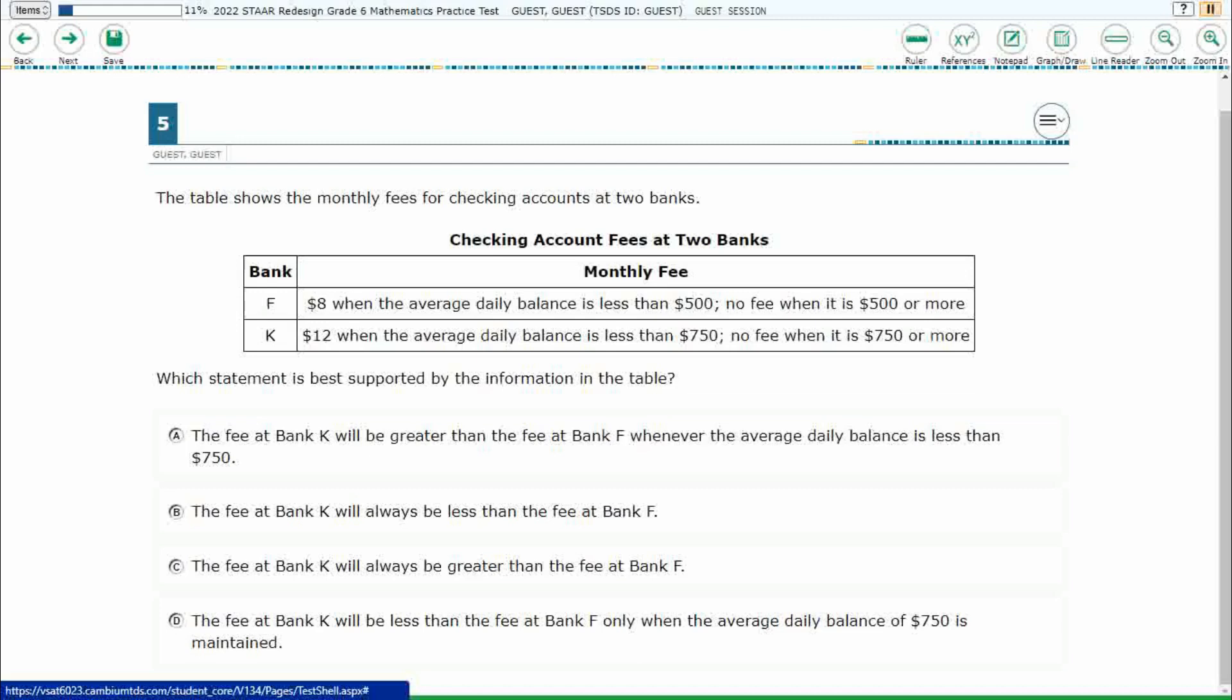We have a table here showing the monthly fees for checking accounts at two banks. Bank F: $8 when the average daily balance is less than $500, no fee when it's $500 or more. Bank K: $12 when the average daily balance is less than $750, no fee when it's $750 or more. Which statement best supports the information?